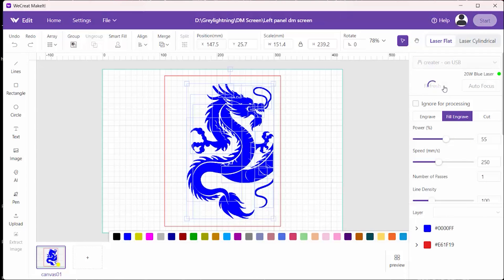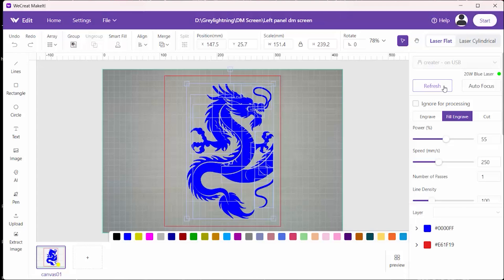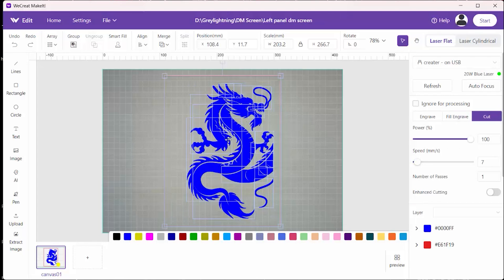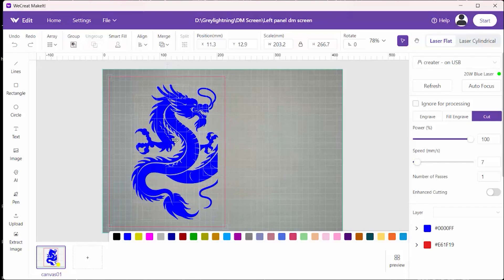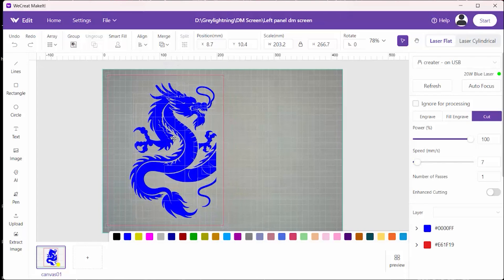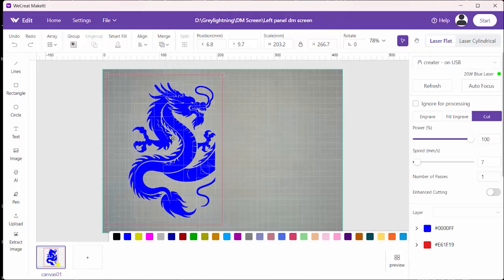Then you put the board in and you tell it to refresh. Now you can see the board. And I'm going to try to cut both of these panels out of a single 18 by 12 inch sheet of plywood. So, I move it as far to the left as I can.